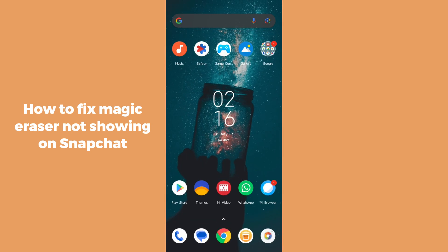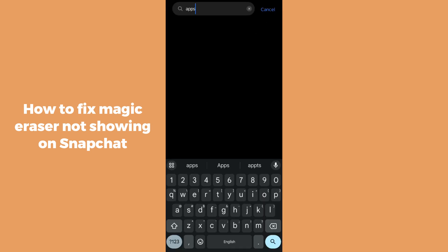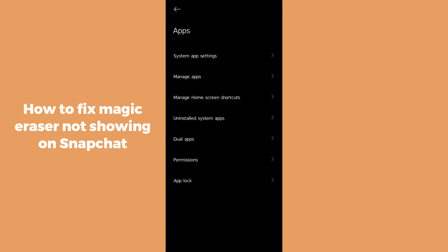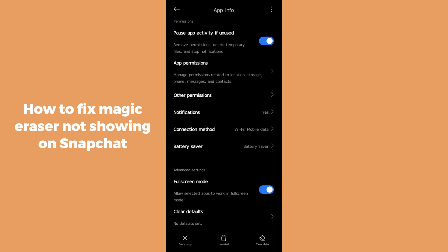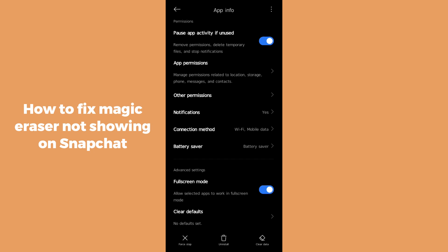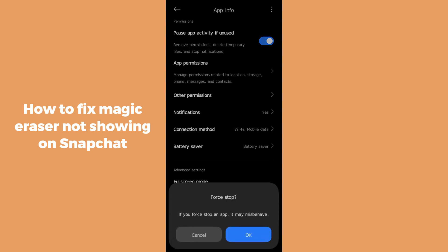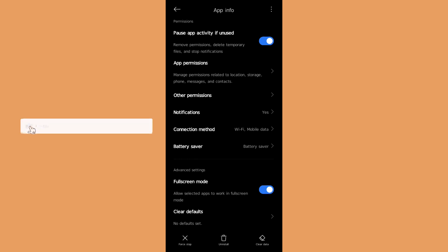If after updating you still cannot see the Magic Eraser option, go to your phone settings and search for Apps. Open Snapchat in your settings and click on Clear Data to clear the cache and app data. Then force stop the application, click OK, and relaunch your application — you will be able to see the Magic Eraser option.